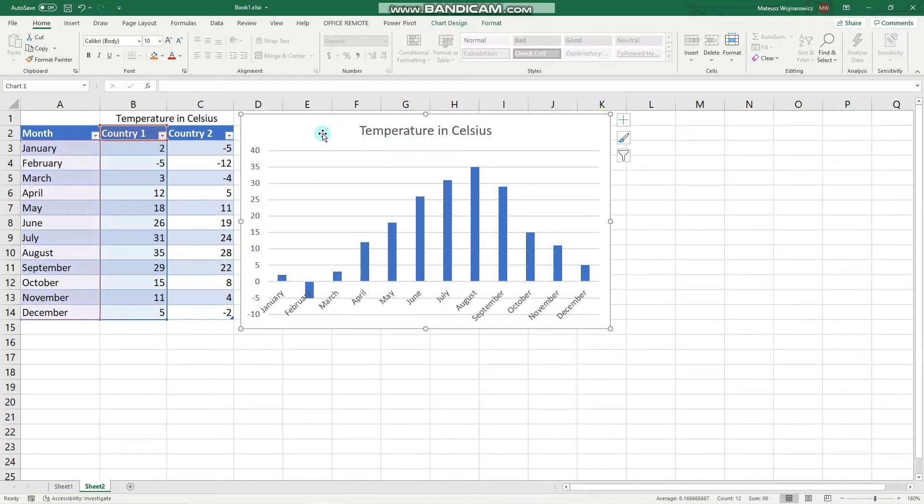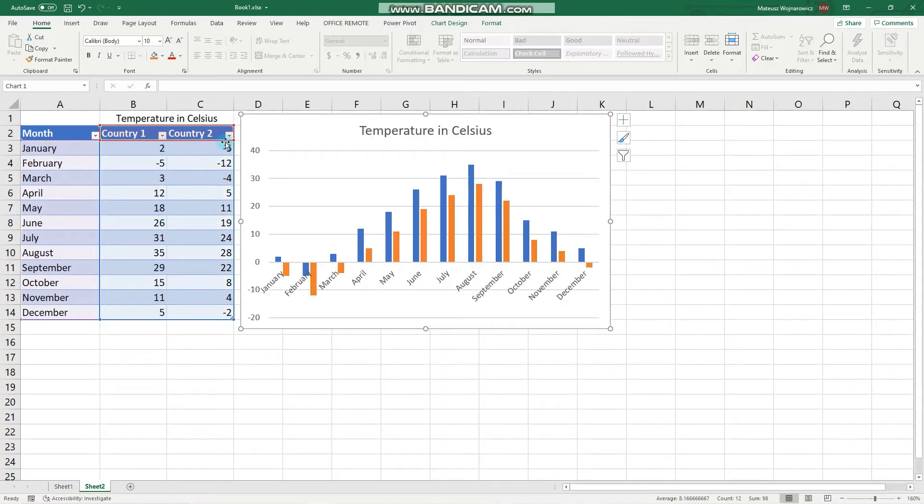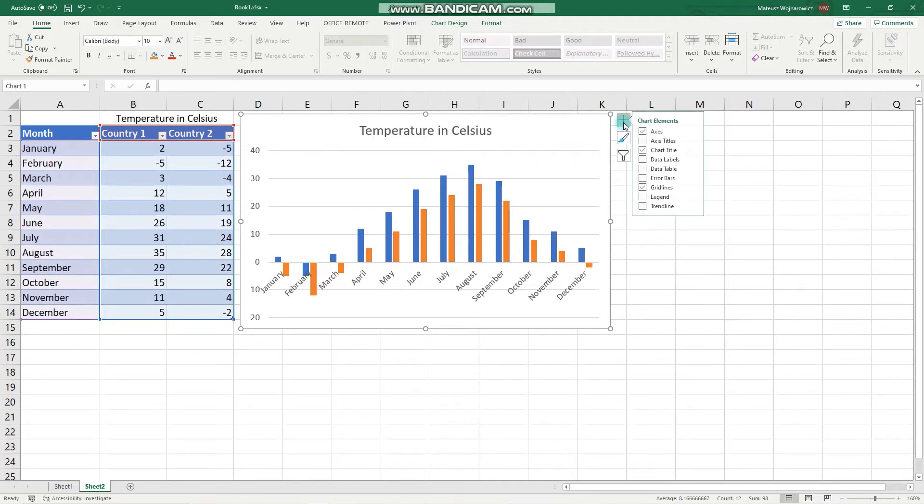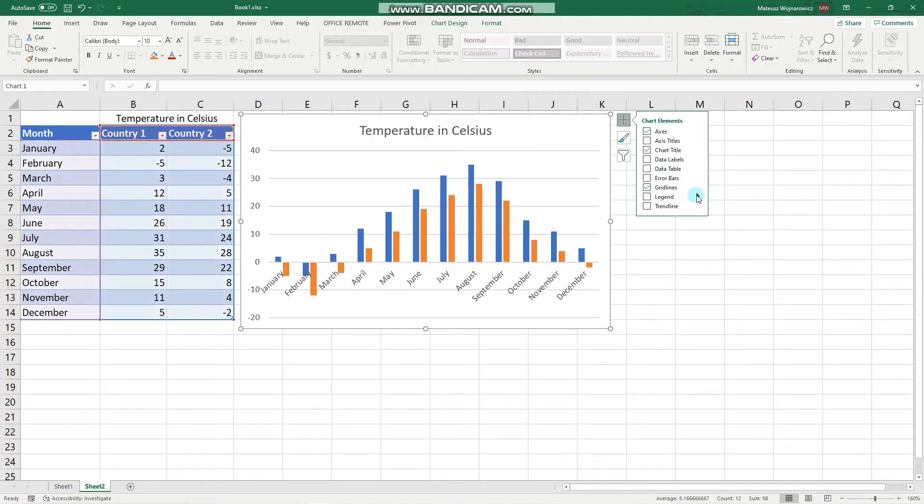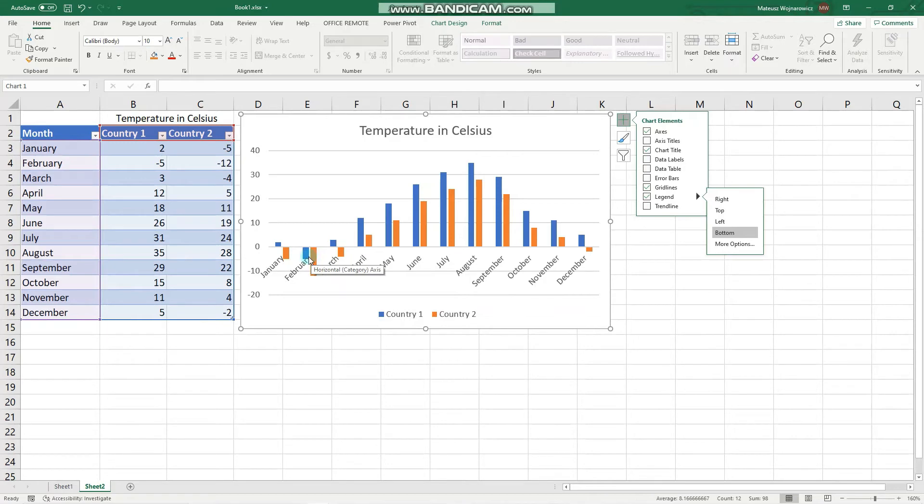Firstly we can select this chart and simply place our mouse here and select this country. Now it would be useful to add a chart element that shows a legend, for example in the bottom, but we'll learn that in another video. And as you can see, for each month we have now two columns displayed for each country.